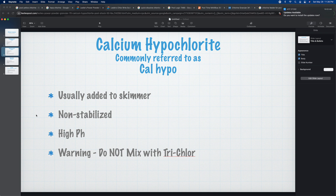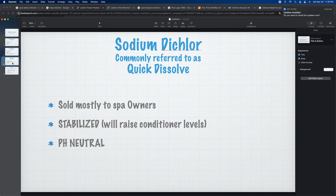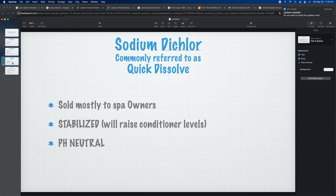Now we're going to look at sodium dichlor. This is commonly referred to as quick dissolve. I personally haven't used this too many times, but it's mostly sold to spa owners because of that quick-dissolving property. You can add it directly to spas. This is different from the other two we've seen so far because it is stabilized.